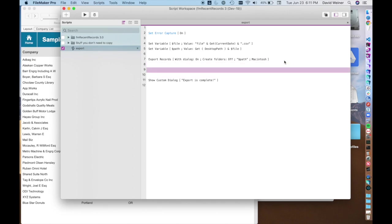But if it didn't export correctly for some reason, or if, for example, the user cancels as they're deciding to export, they decide that they don't actually want to do it, then you can capture for that and say something like export failed.